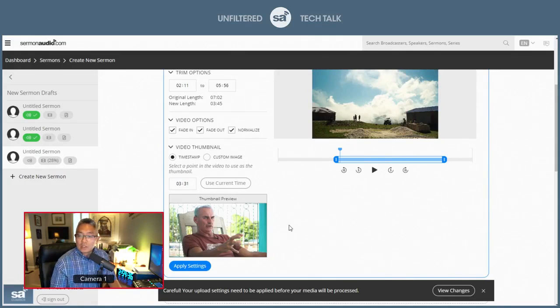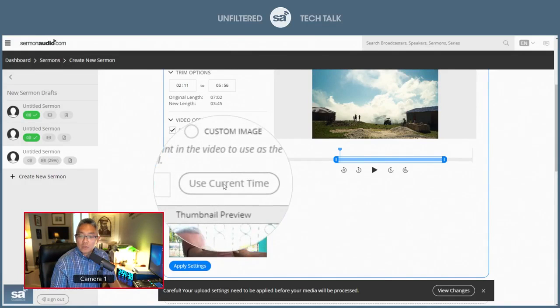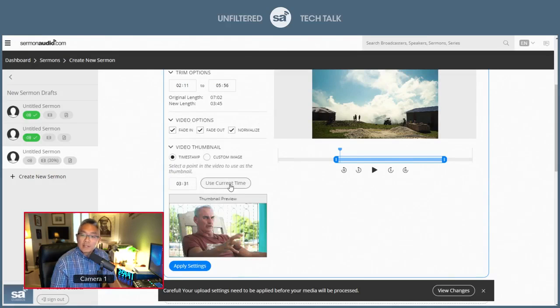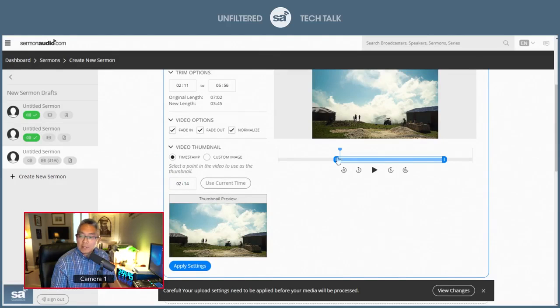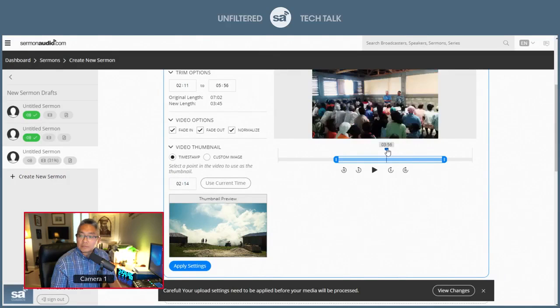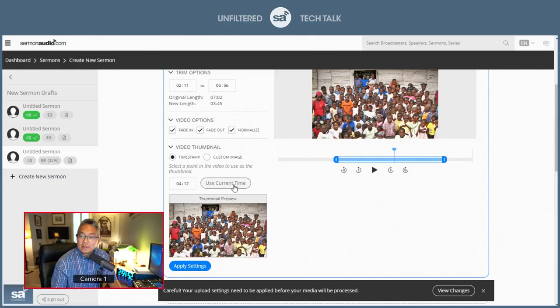And once you select that, then you would use this button, Use Current Time. You click on that, and that pulls in that current time. You select something else, pulls in that. So I just wanted to make sure that you saw that.